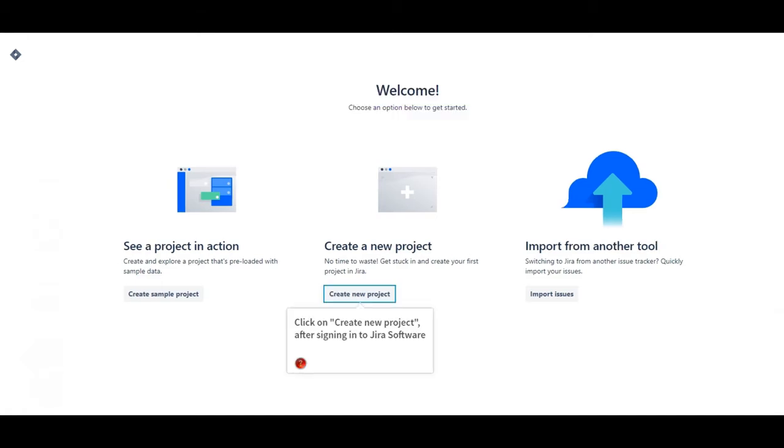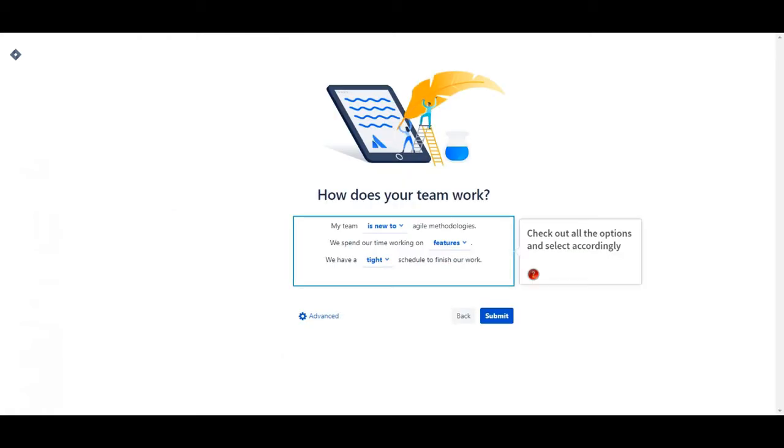Click on create new project after signing into Jira software. Check out all the options and select accordingly.